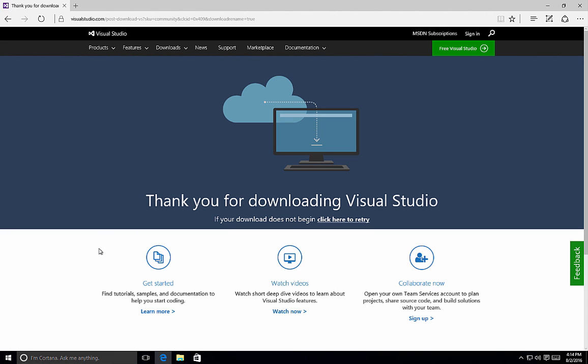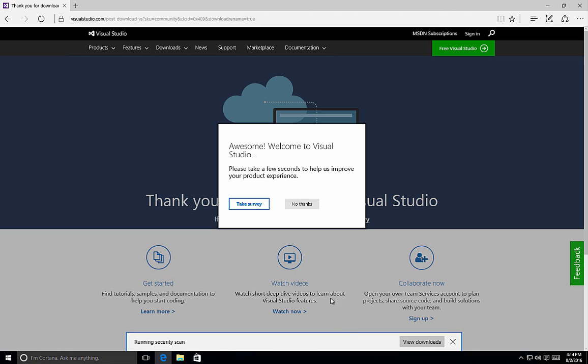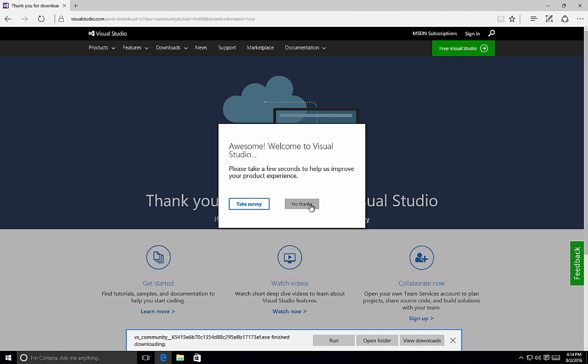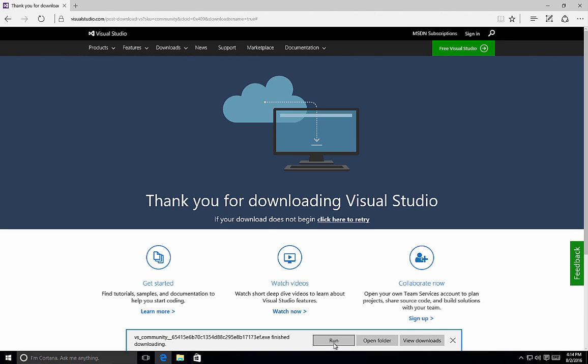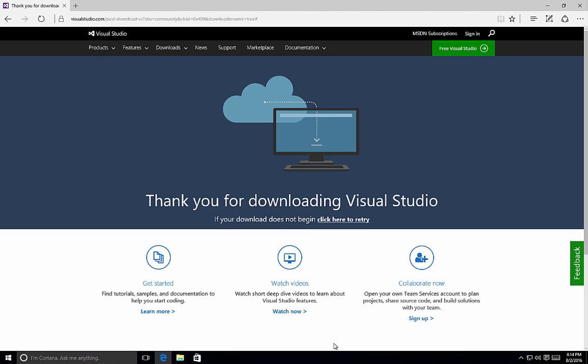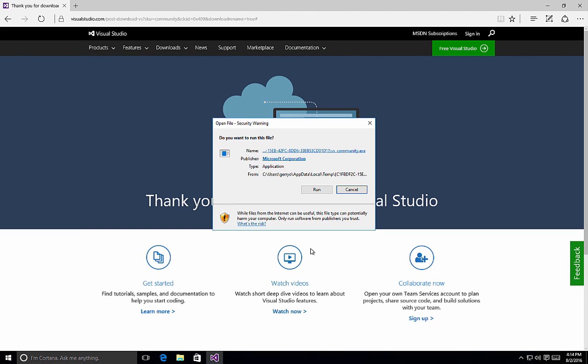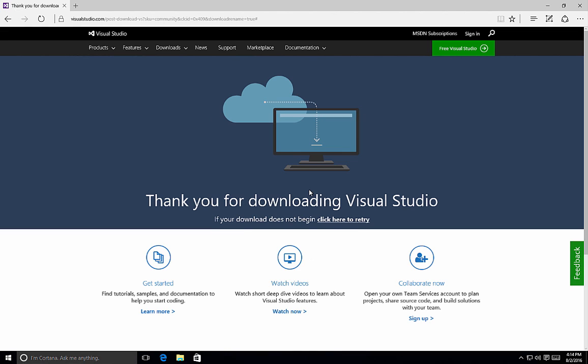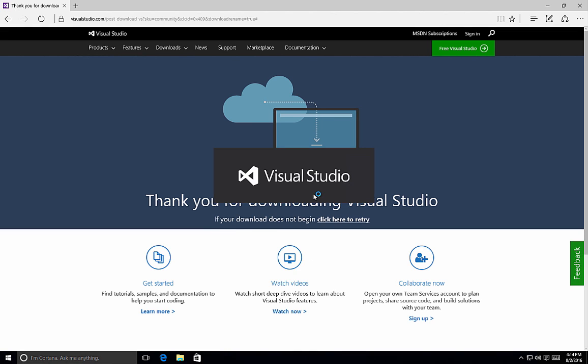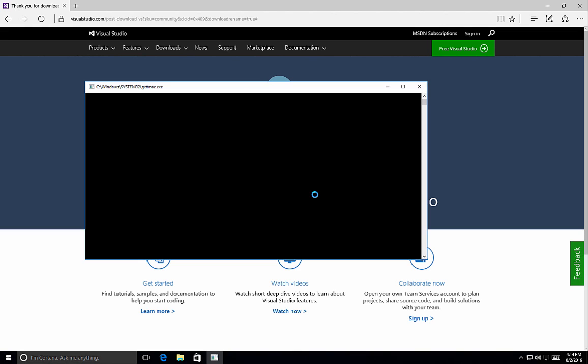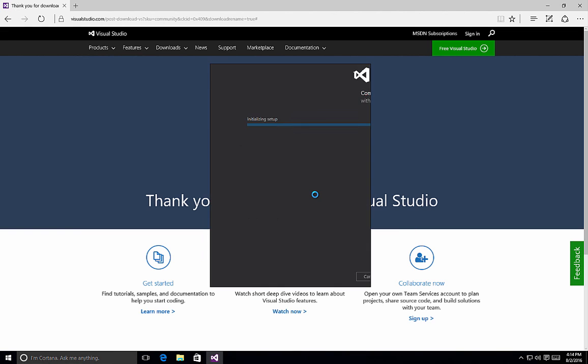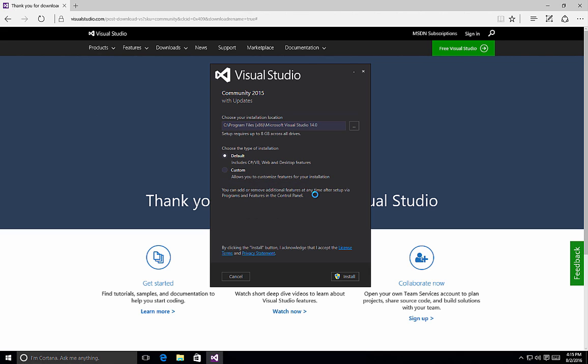Once we've clicked on the Download, it will download to our computer and it's a web installer. So we click on the Run button and it will initiate the installation routine for Visual Studio Community 2015. Once we have the Options screen available, it's time to start looking at customizing the installation of Visual Studio.